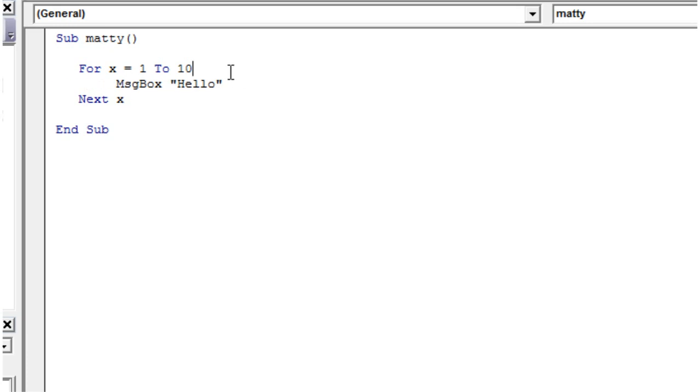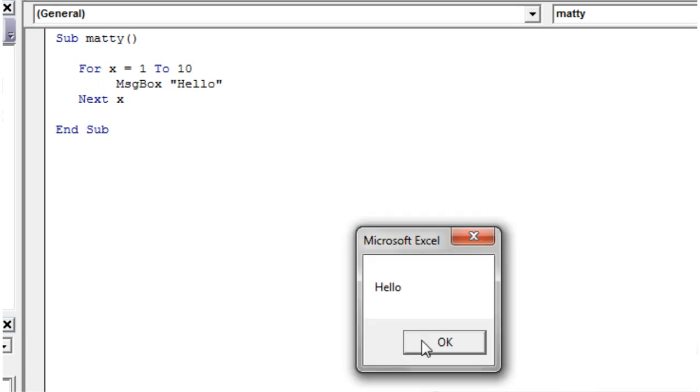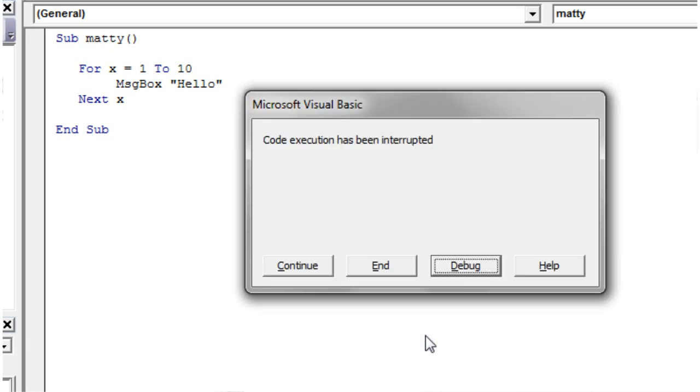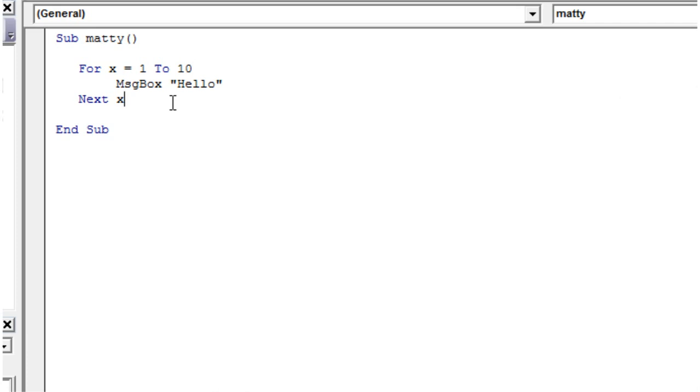If you are stuck in one, the easiest way to get out of it is just to press Control and Pause Break. That's going to come up with the error because you've interrupted it, and then you can just end it there. Same with any code. If you press Control and Pause Break, it's going to stop and then you can carry it on.